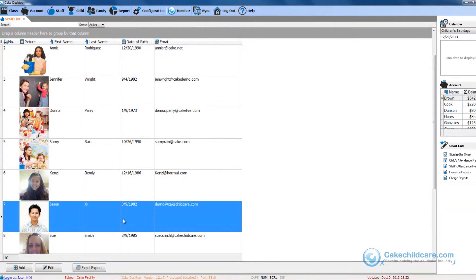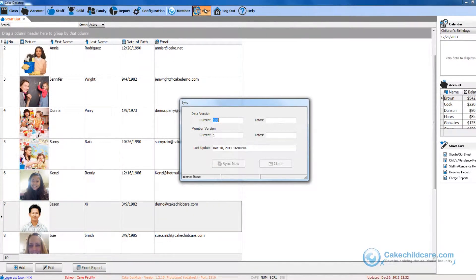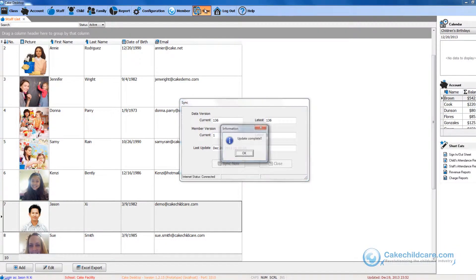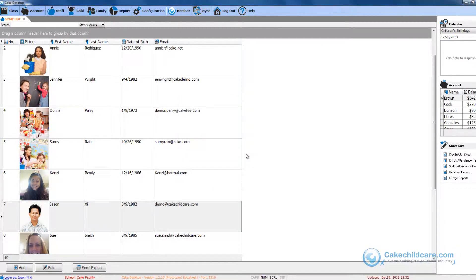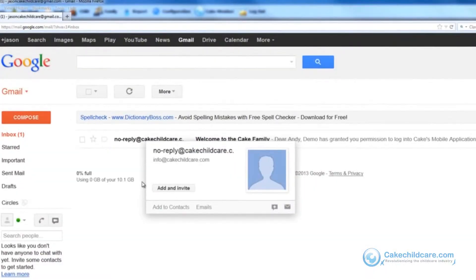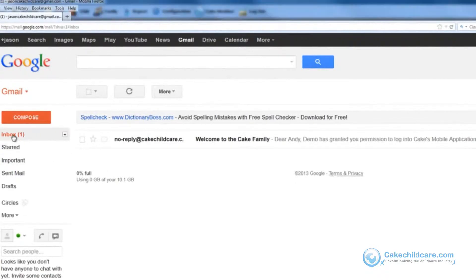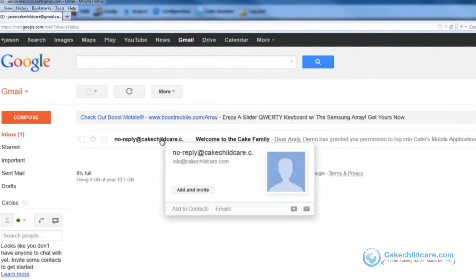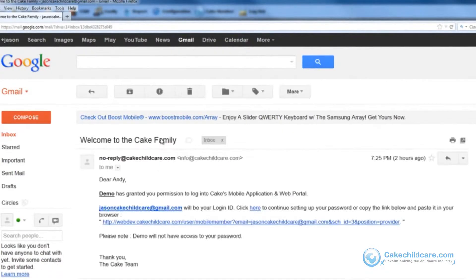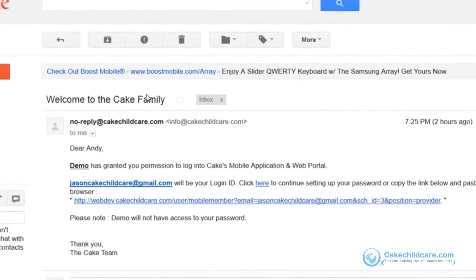But I am not done yet. Before the email can be sent out, I will first have to sync up Cake Desktop to Cake Connect by clicking on the sync button. Once it is done syncing, the email should be sent out to my inbox within 5 minutes. Be sure when you are receiving the email to check the inbox, junk, or spam folder, just in case.